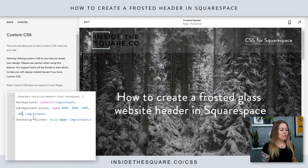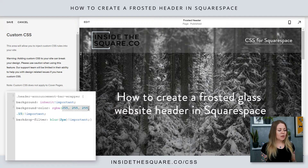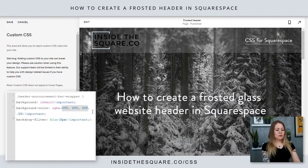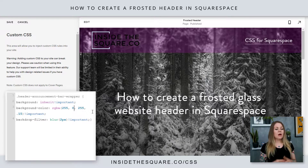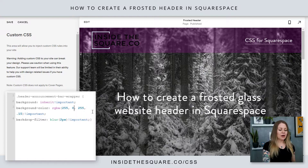Let's go ahead and leave it at 0.5. These colors right here are the RGBA color values. If I switch these around — maybe instead of 255 I make that a 0 — that's going to give me a purple header.